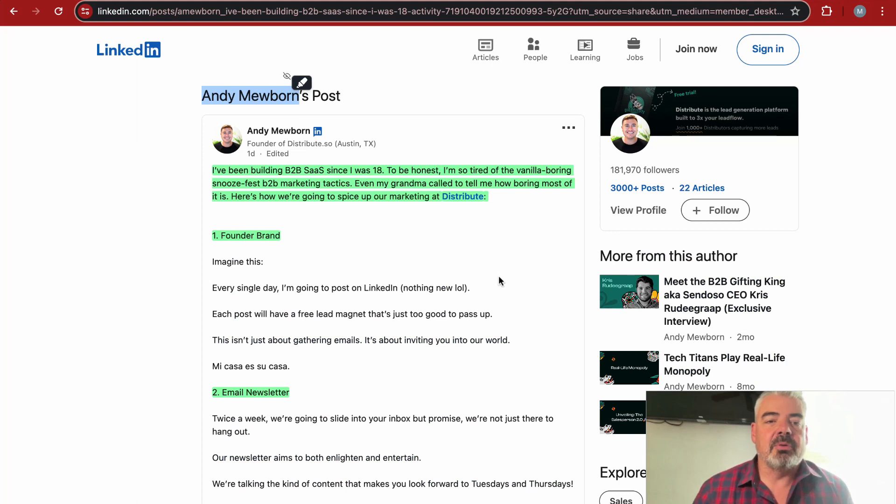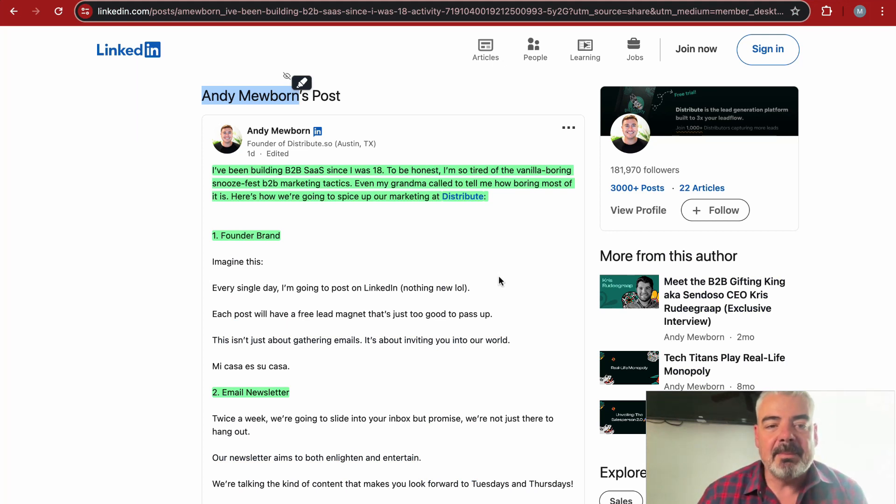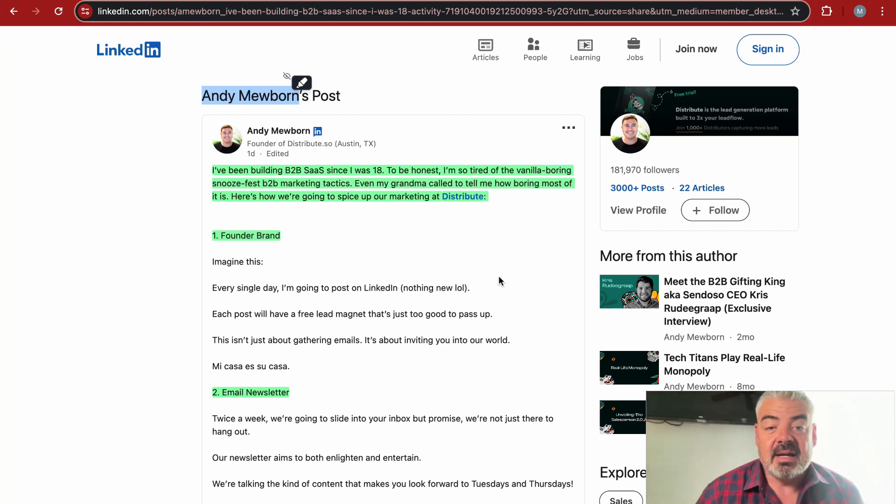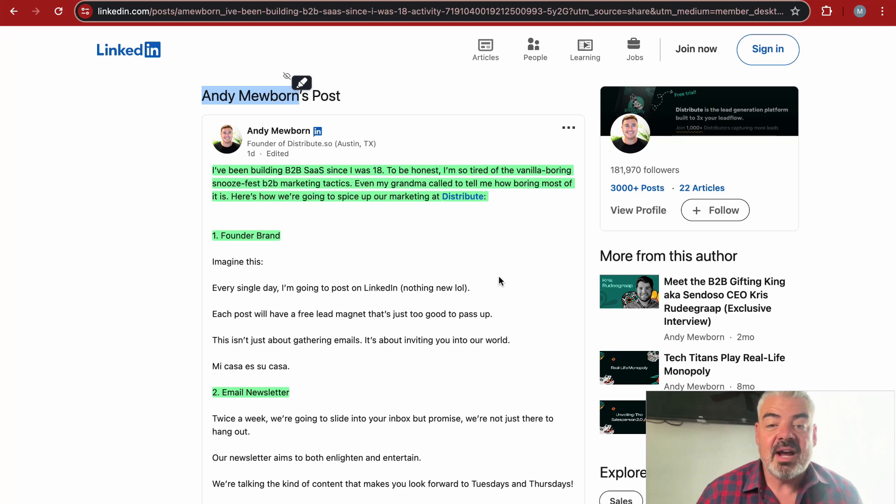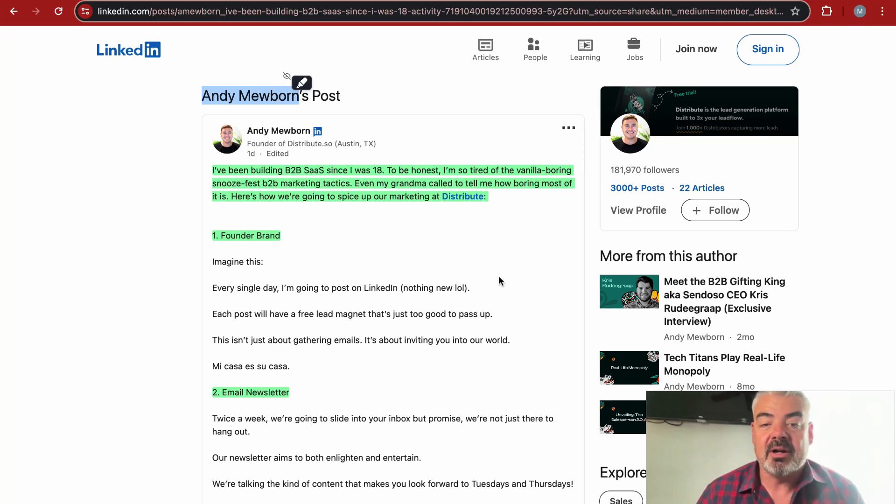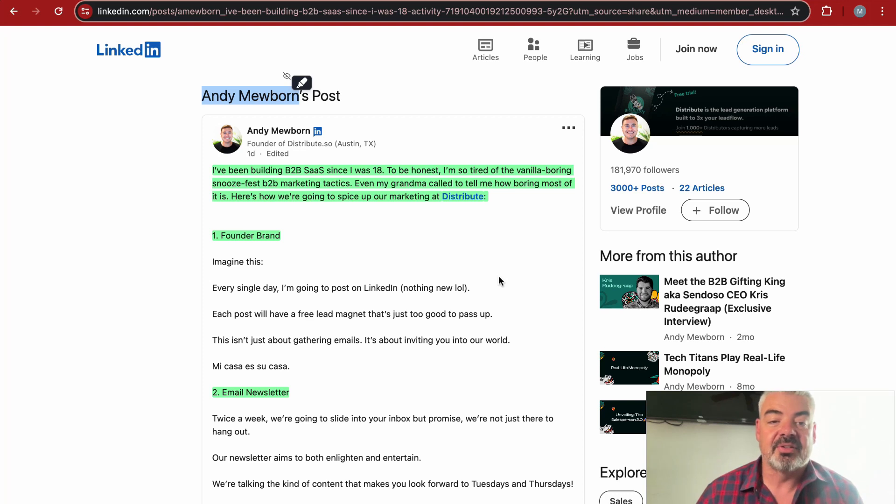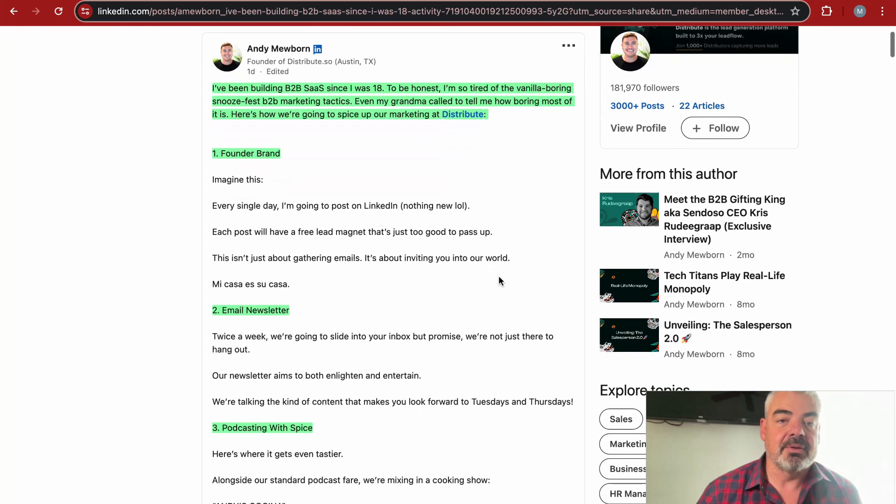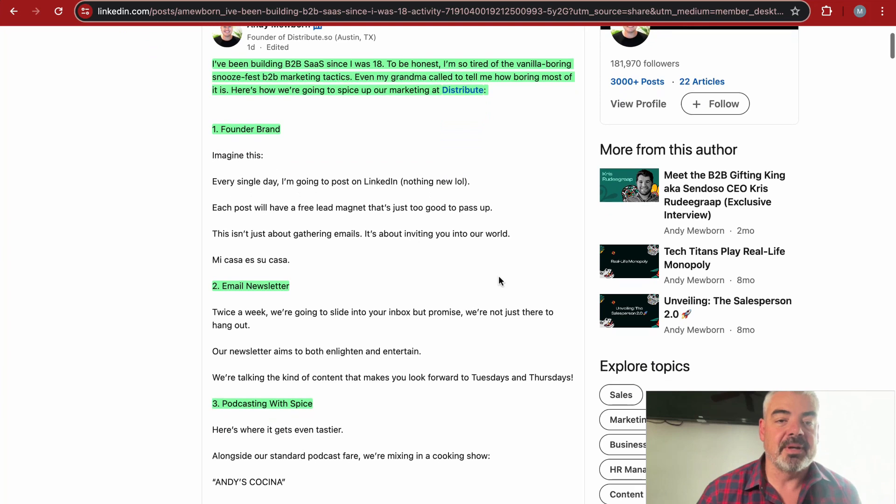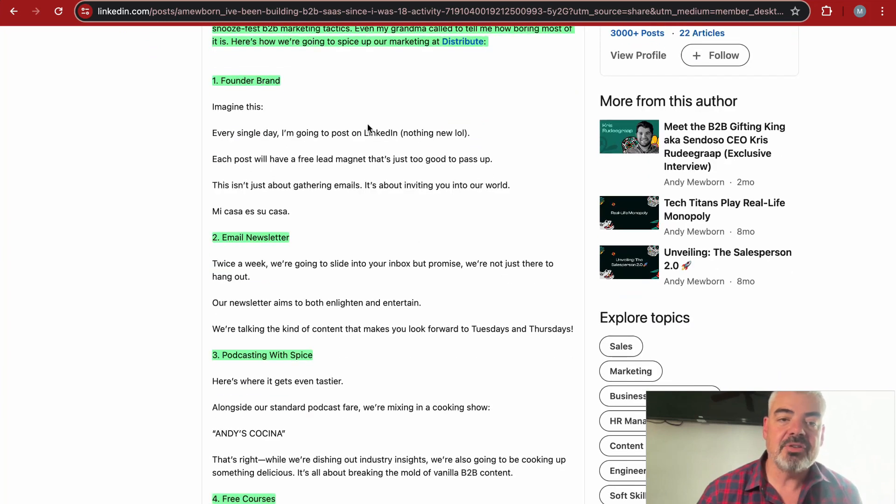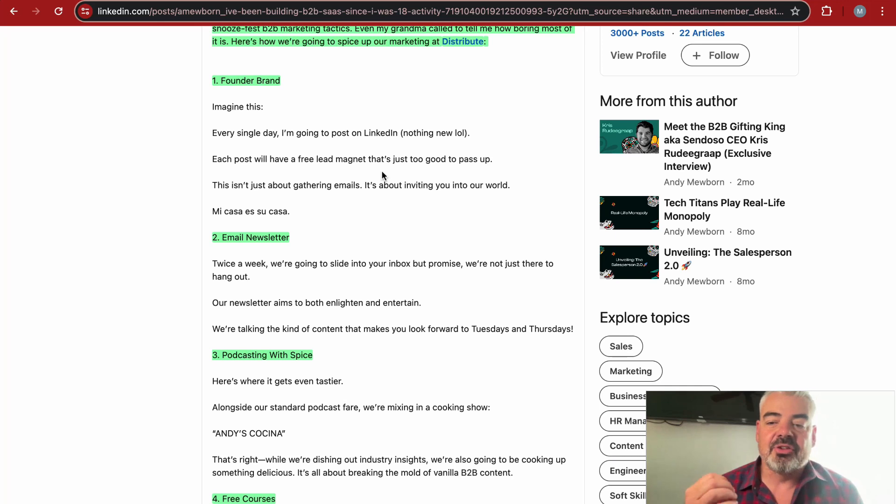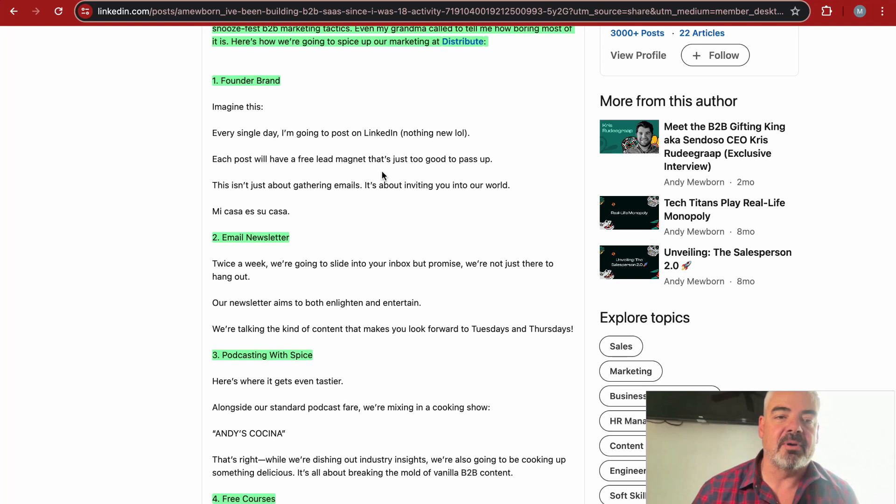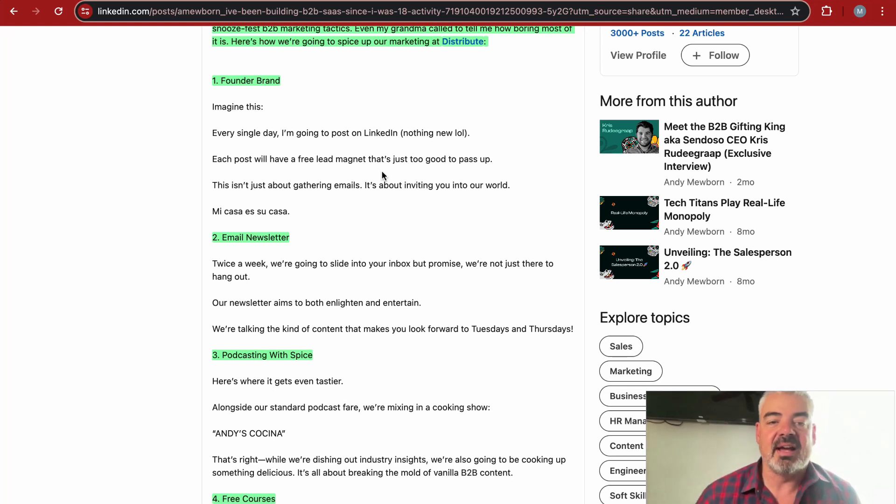Next up, Andy Mooborn shares: I've been building B2B SaaS since I was 18. To be honest, I'm so tired of vanilla boring snooze fest B2B marketing tactics. Even my grandma called to tell me how boring most of it is. Here's how we're going to spice up our marketing at Distribute, which is his company. He lays out these specific steps they're going to take, and I think this is good as inspiration.